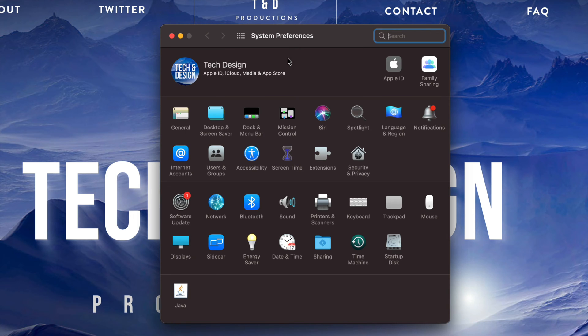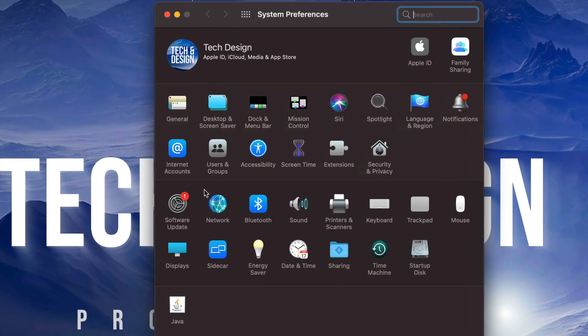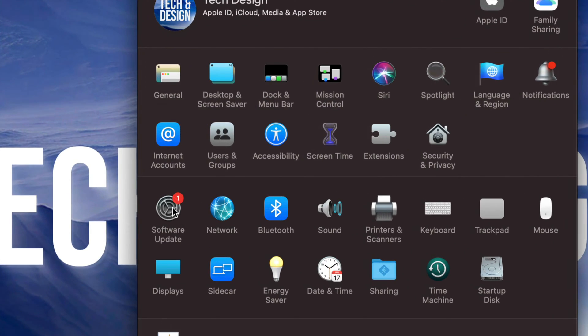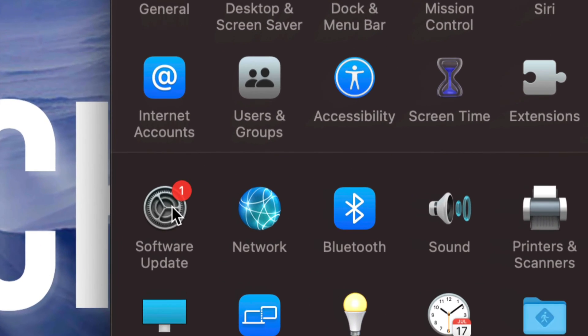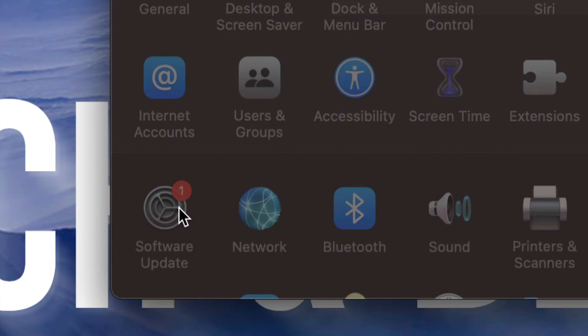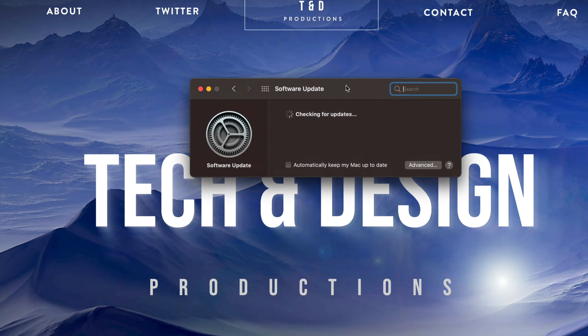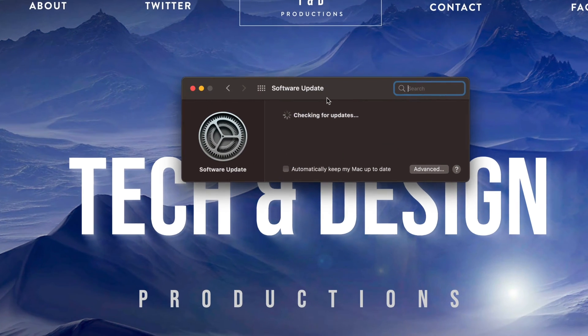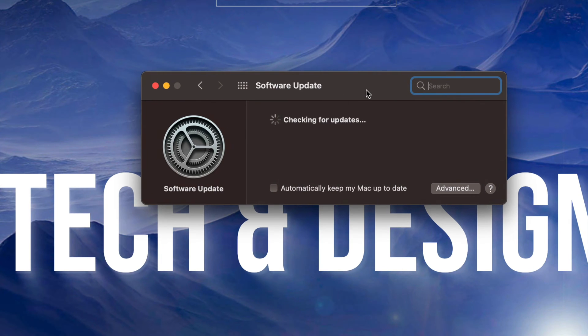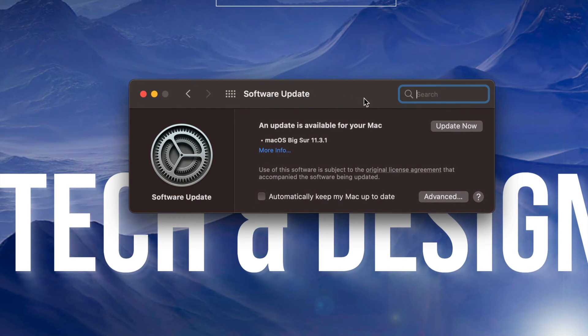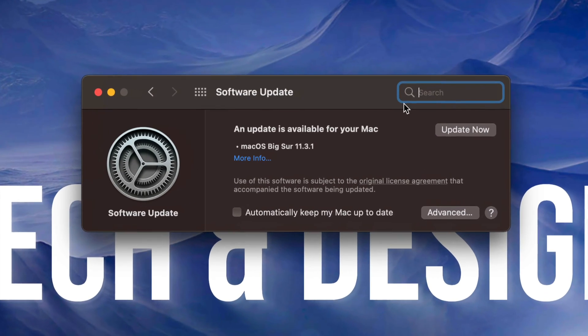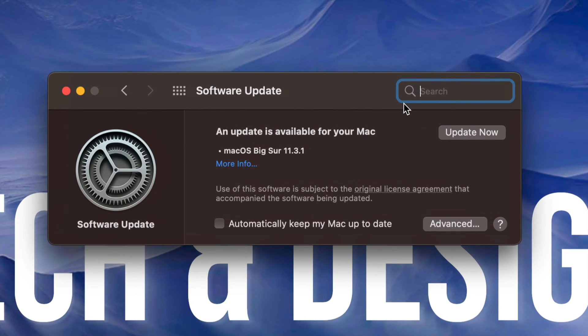Once we open that up, we're going to see on the left-hand side on the bottom it will say Software Update. So click on Software Update. From here it's going to check for the latest update, and yes, any updates will require a restart. So make sure you're not working on your Mac.